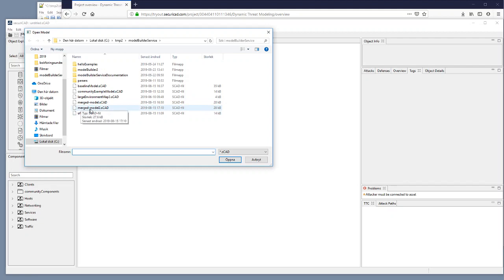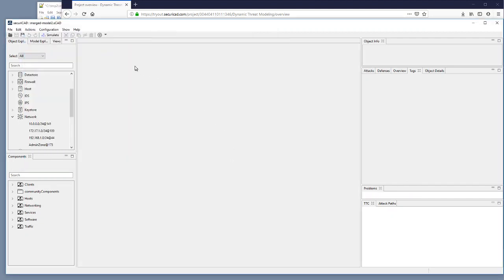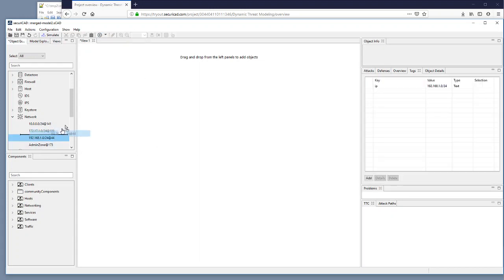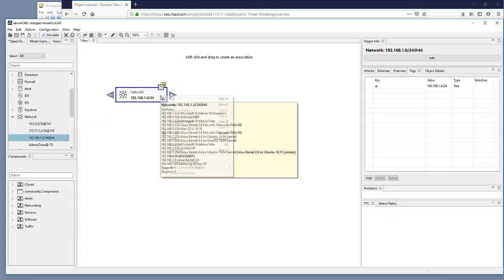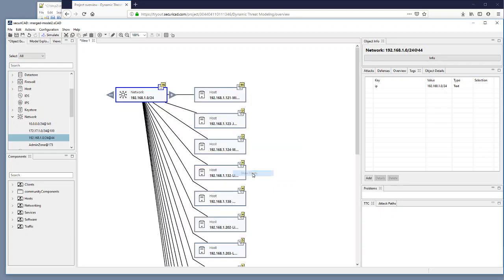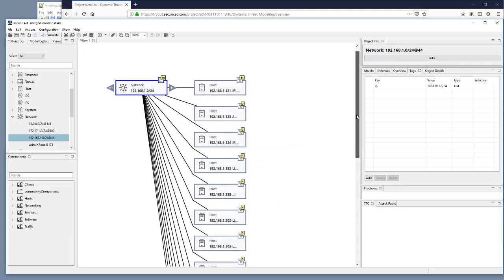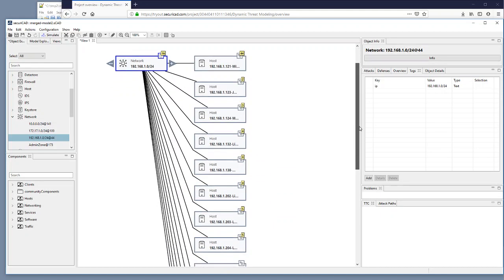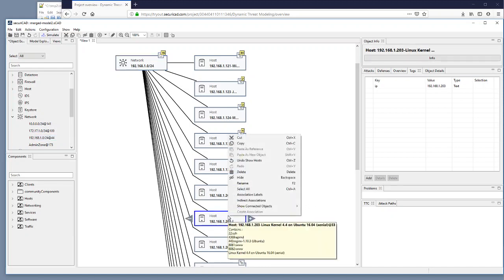Then I can go to Securicad. I can open and I took the opportunity to rename this merged model into merged model 2. And I open this one and I create a new canvas here to see it. I extract or take out this network. It has still got 16 hosts in it. I select to show the hosts.